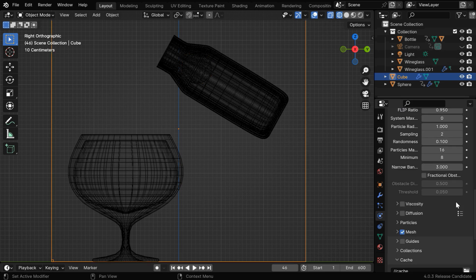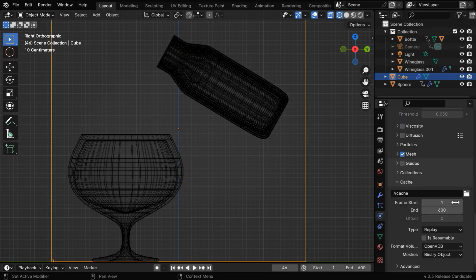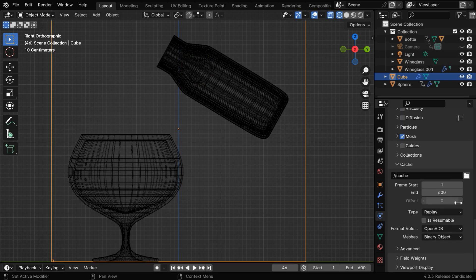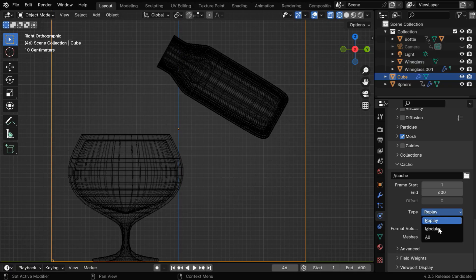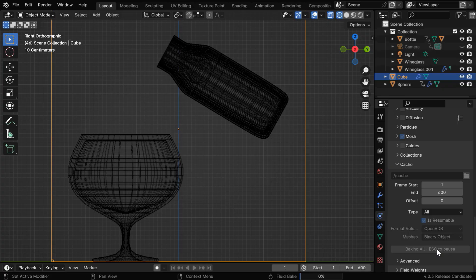That completes our setup for this fluid simulation. We'll just change the cache type from this drop-down list to all. We can also enable the resumable option and then start the baking process.